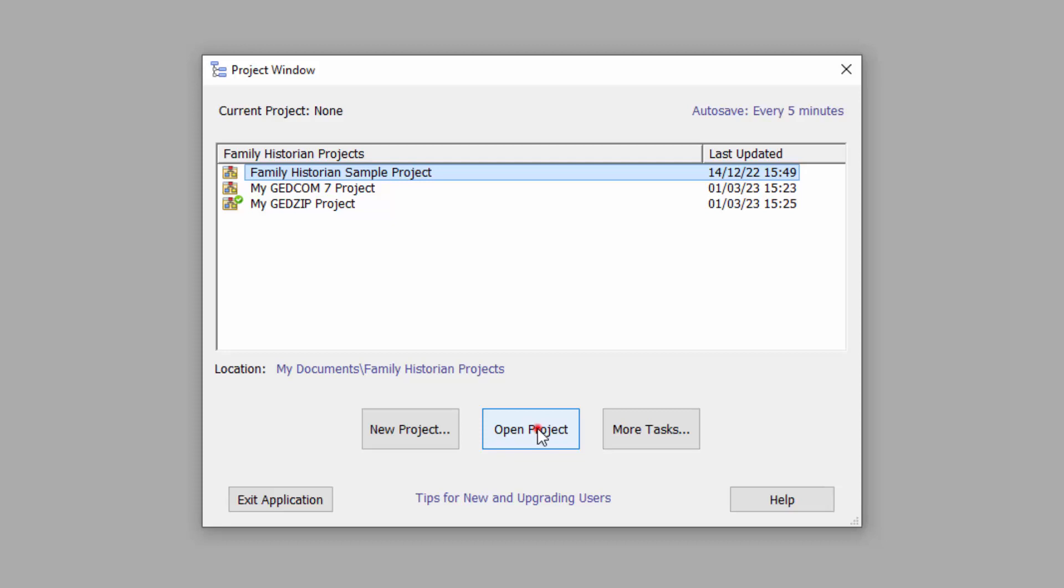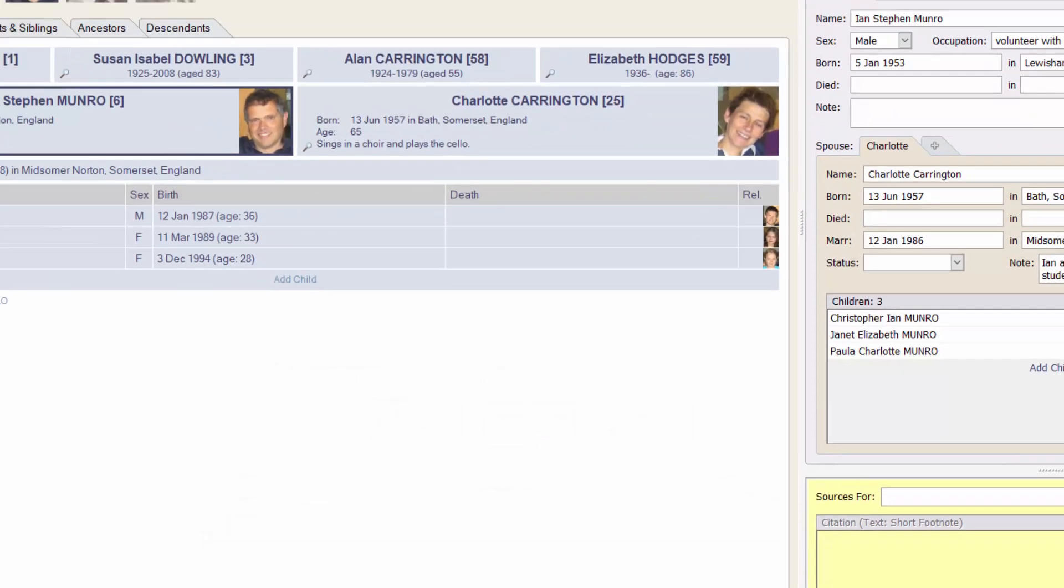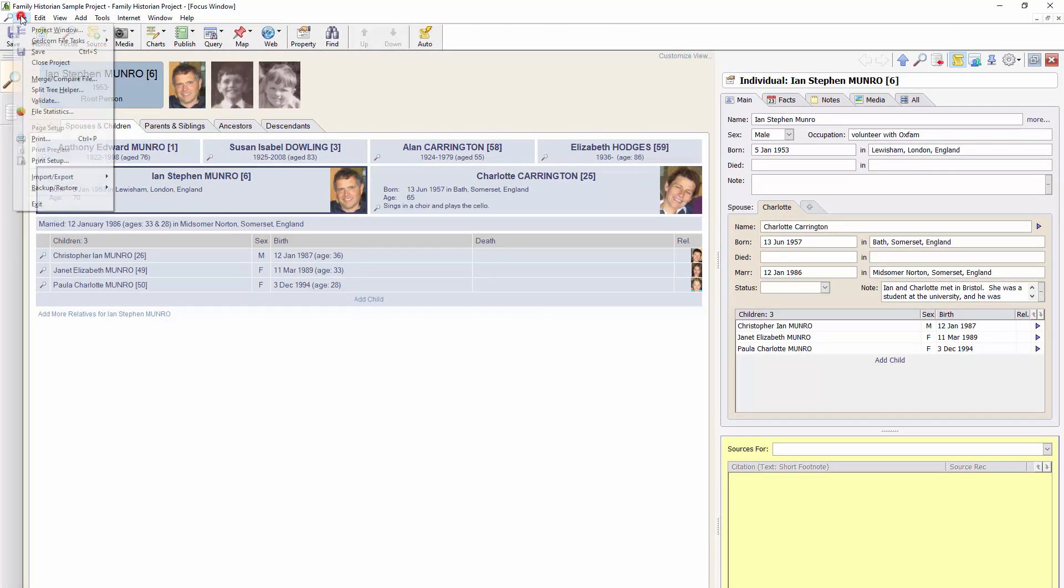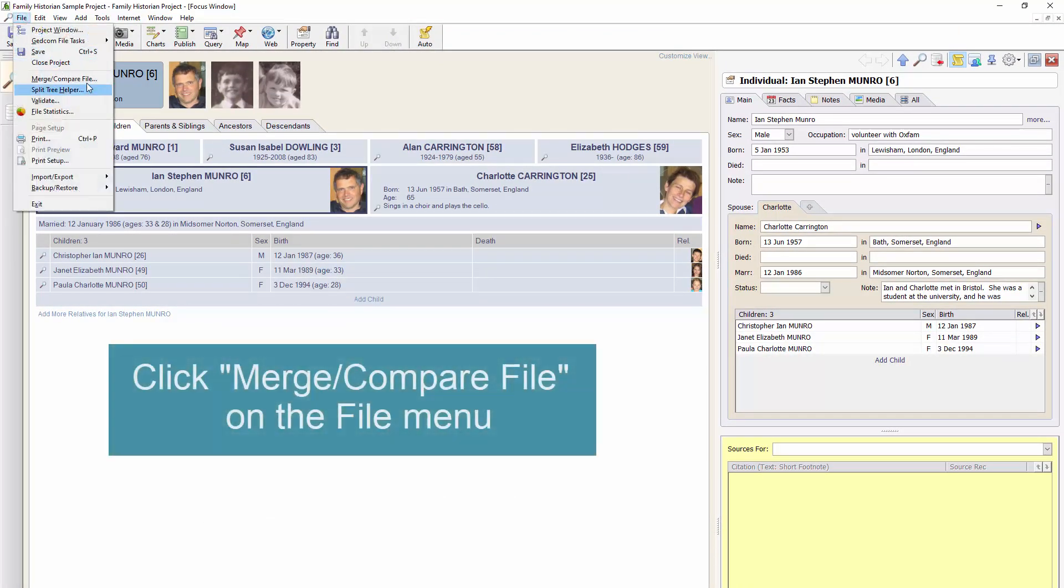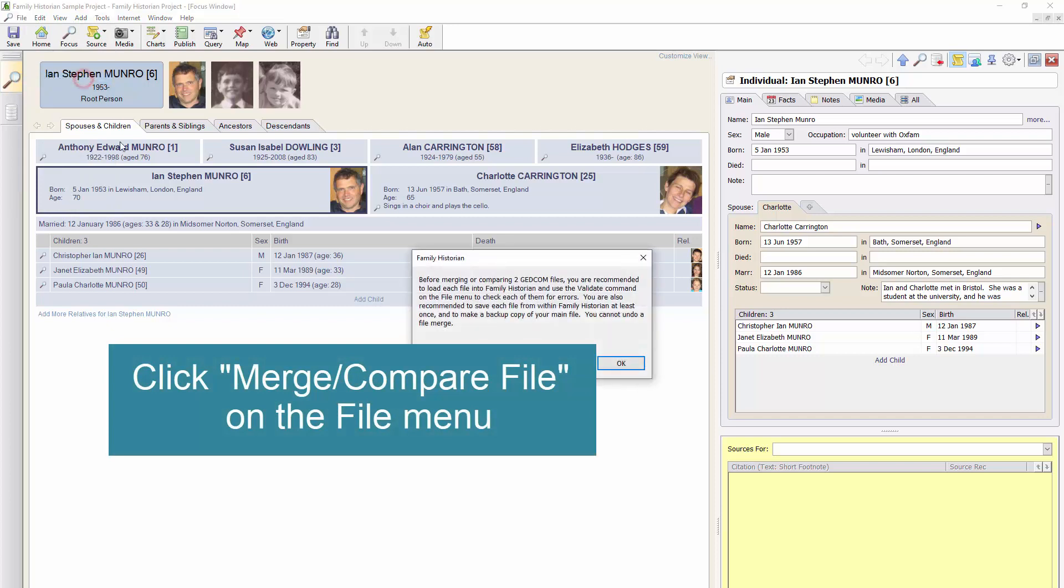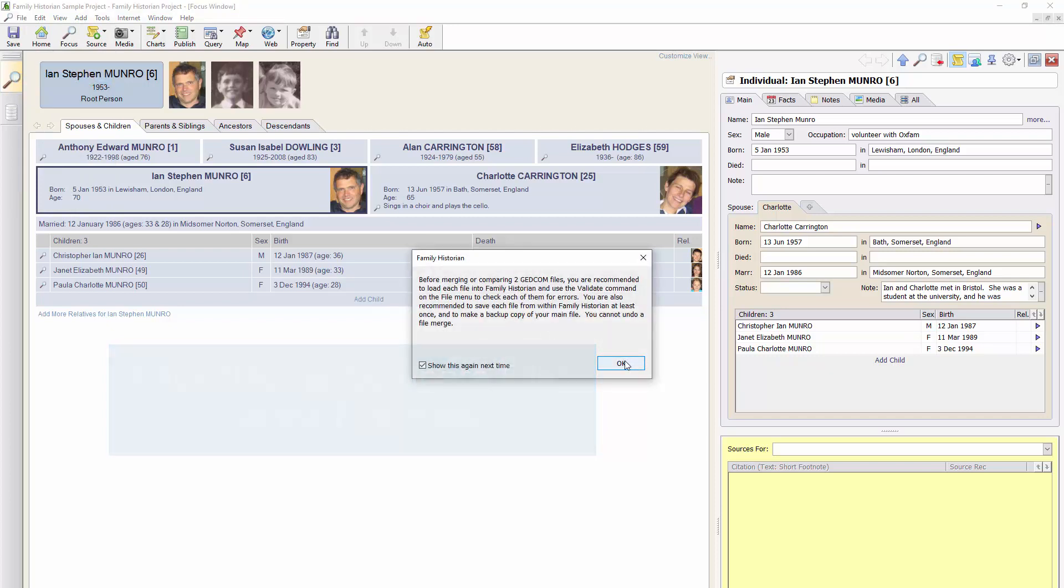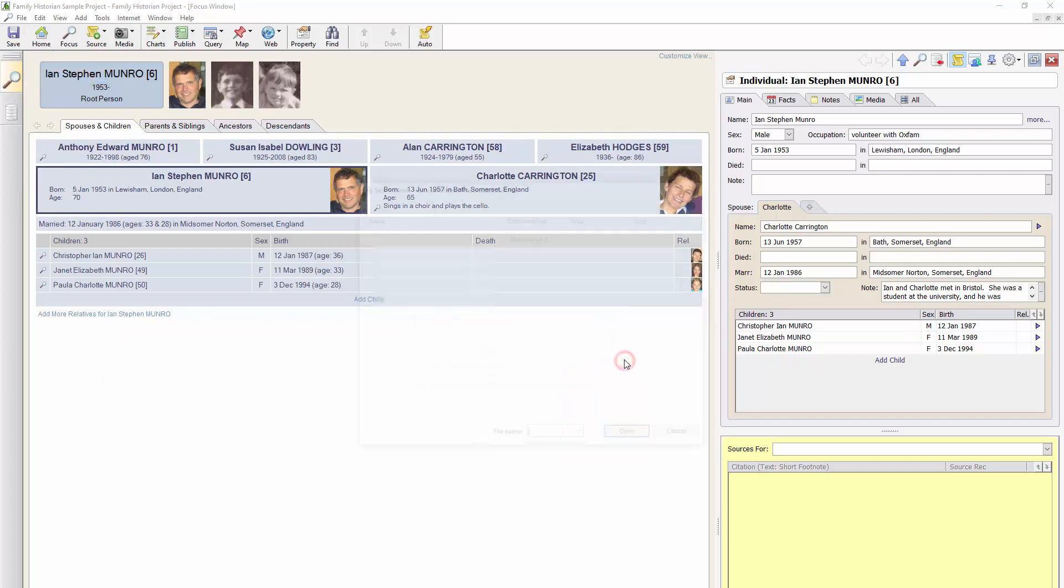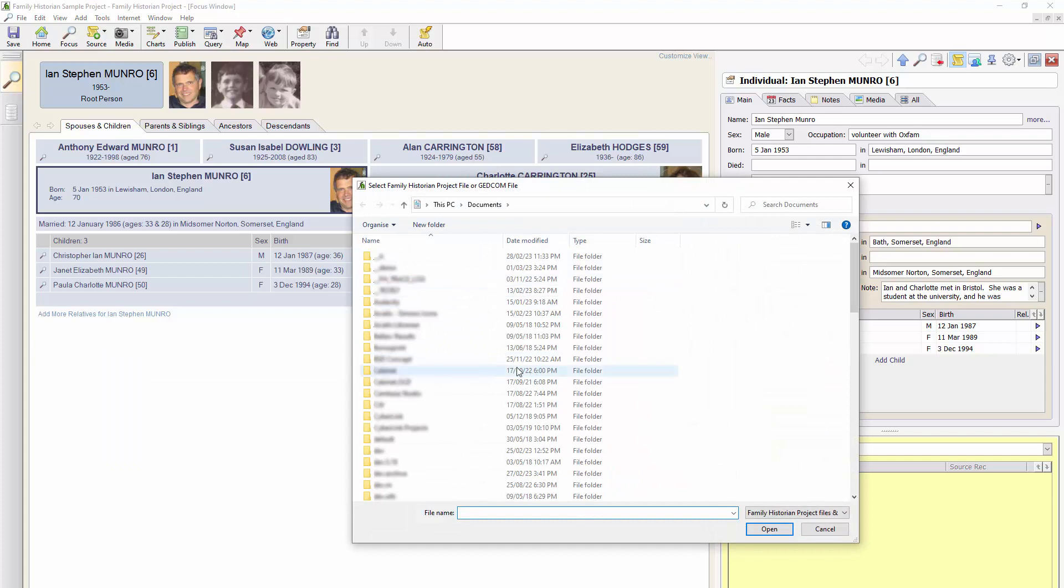What I do is I go to Open Family Historian sample project and then I would click Merge Compare File. And this allows me to merge in the data from any Family Historian project.